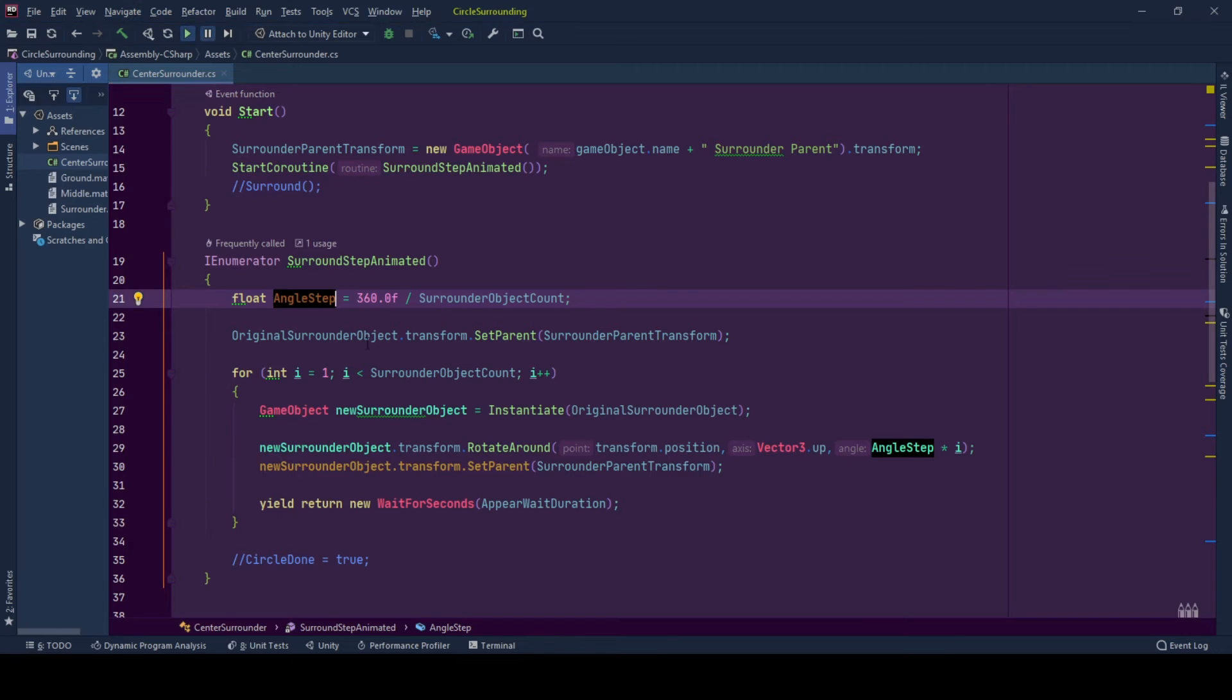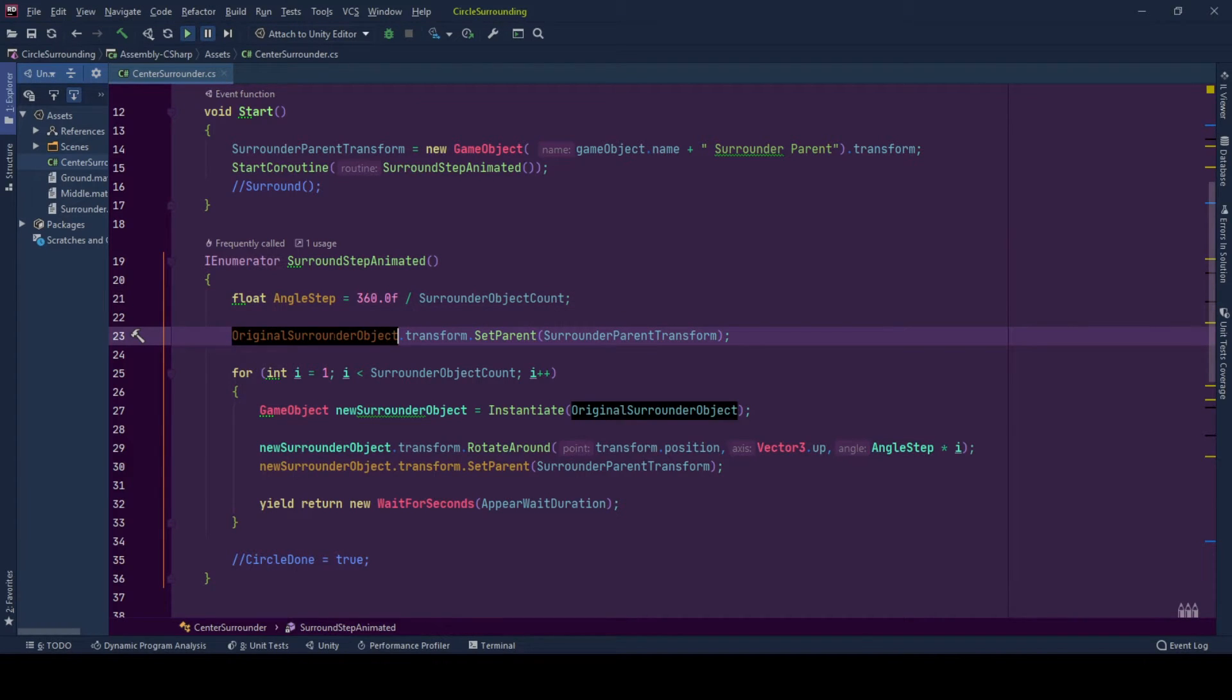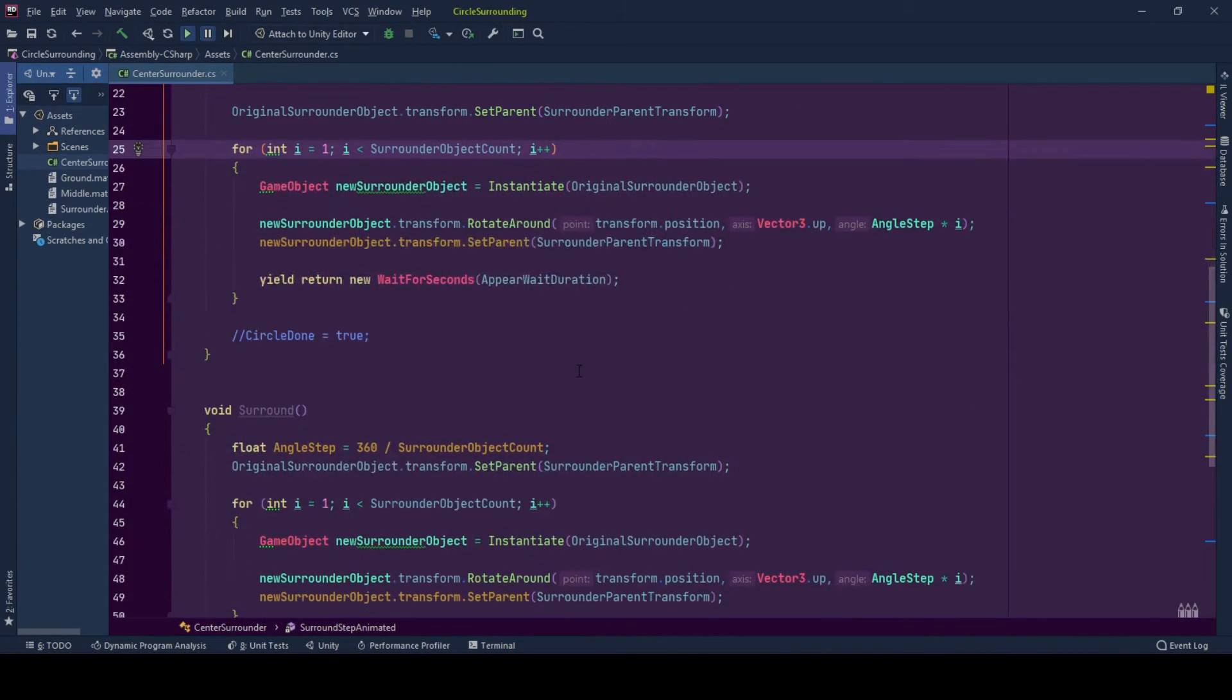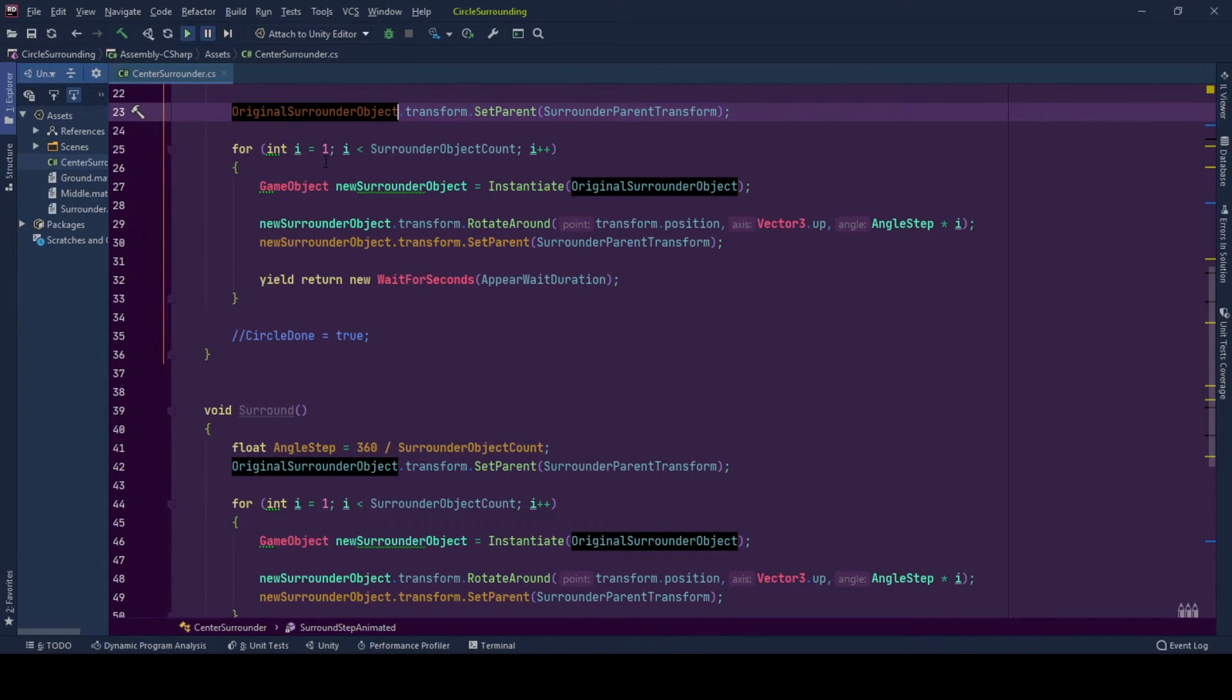And going back to our code, first of all, I want my original surrounded game object to be a child of my parent transform and start creating other game objects.